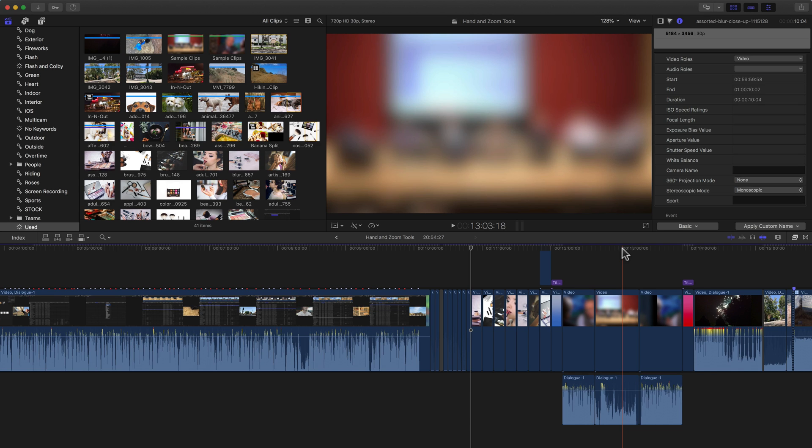Hey, what's up, everybody? This is Jared with Final Cut Pro Help, and today, this fun Saturday, I have a quick tip for you, and it's how to use the hand tool and the zoom tool.